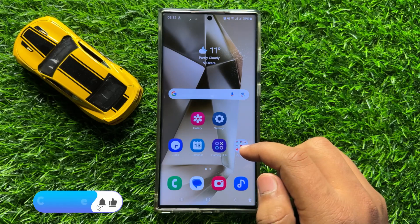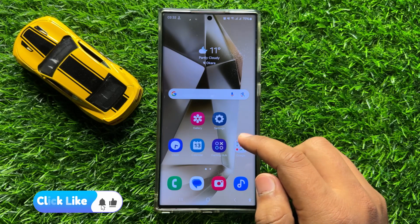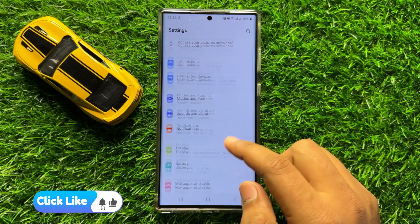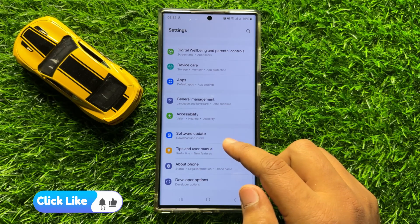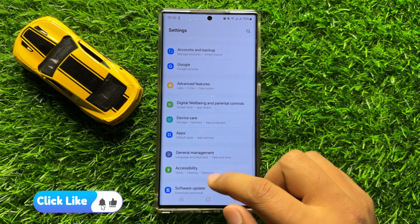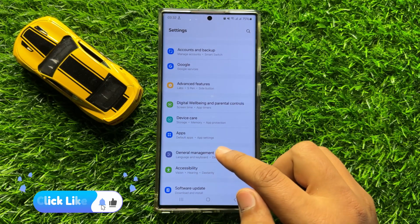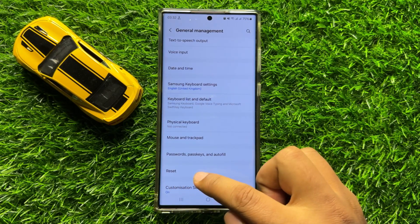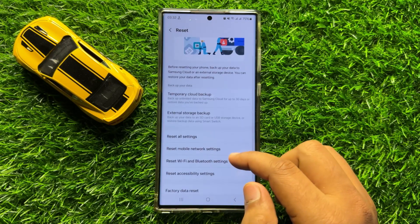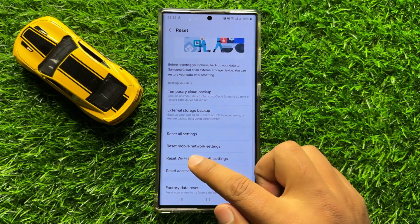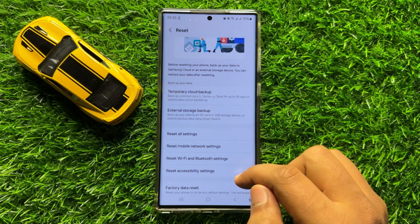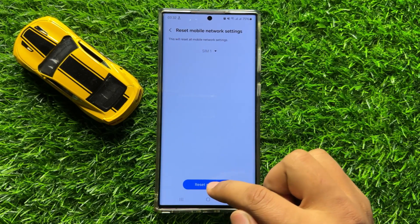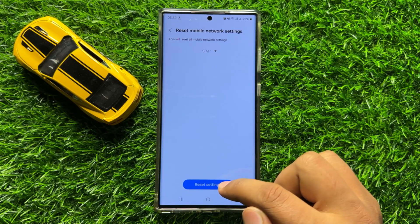But if you are still facing the problem, the last solution is to open Settings, scroll down and click on General Management, then scroll down and click on Reset. Now click on Reset Mobile Network Settings, and then click on Reset Settings to confirm.